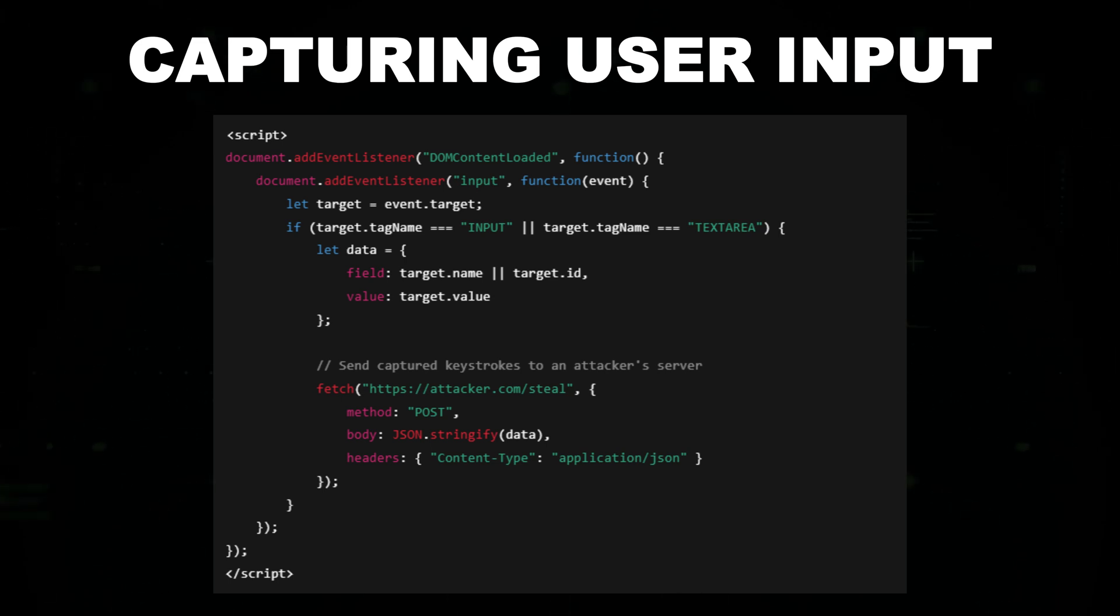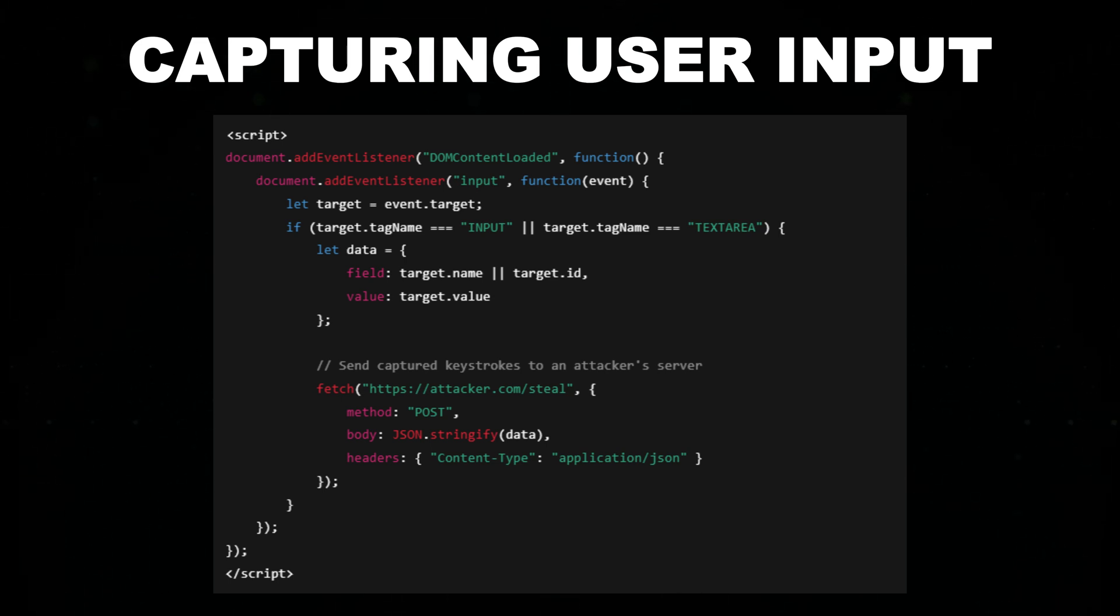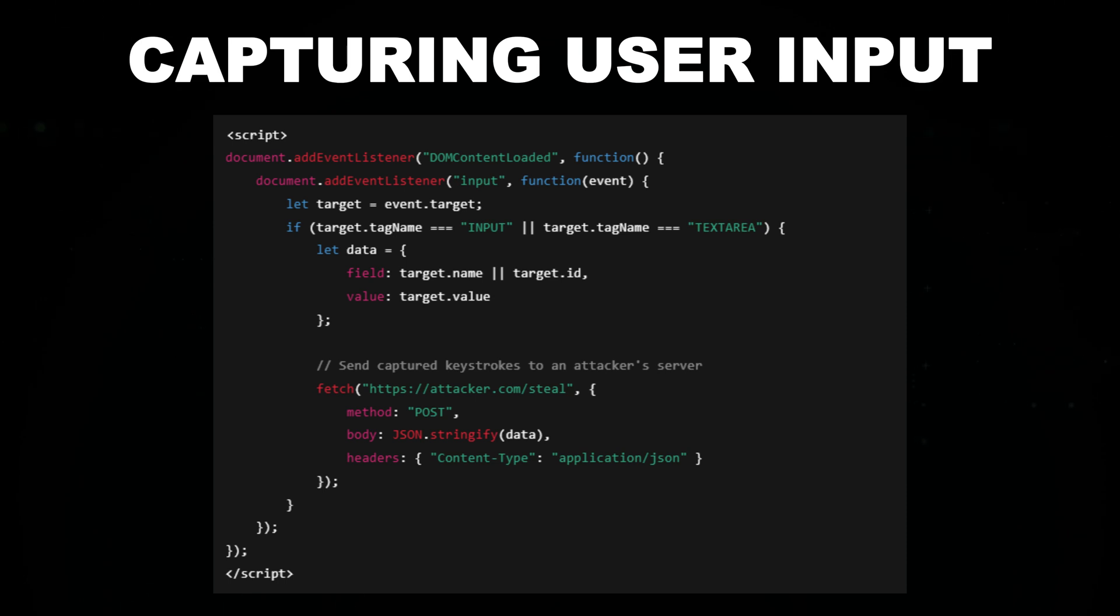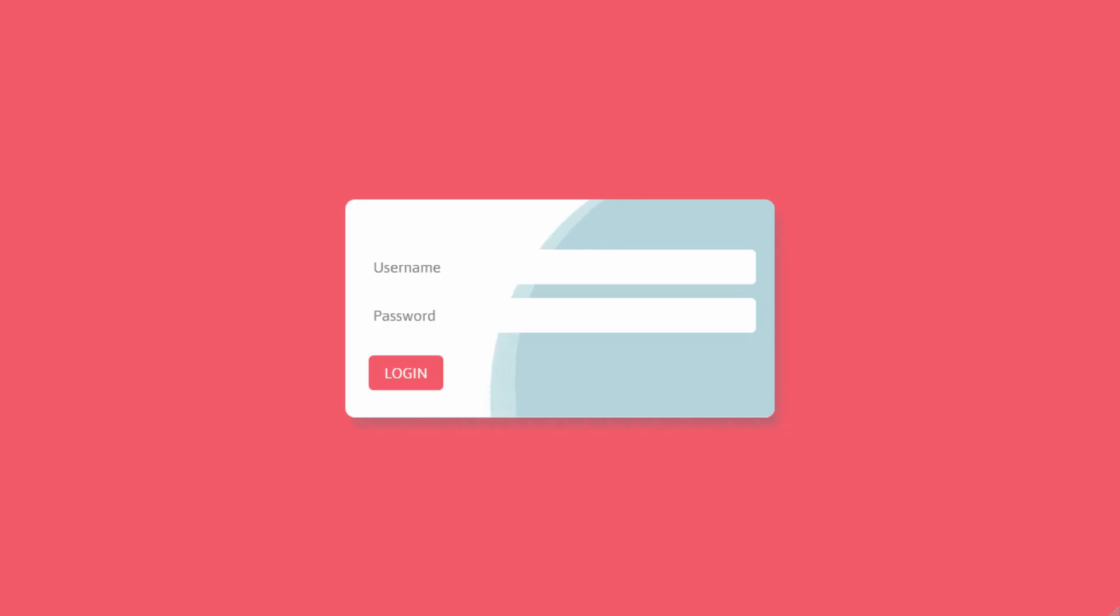Instead of processing the login normally, the script sends the stolen credentials to an attacker's server using a fetch request in the background. Because the form looks unchanged and functions as expected, the user remains completely unaware that their sensitive information has been compromised.